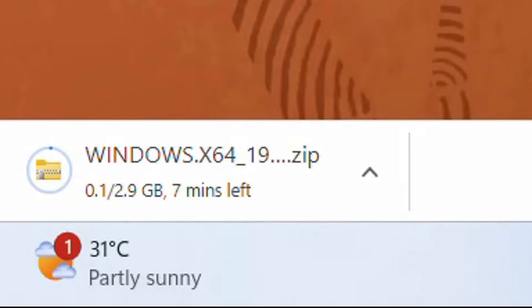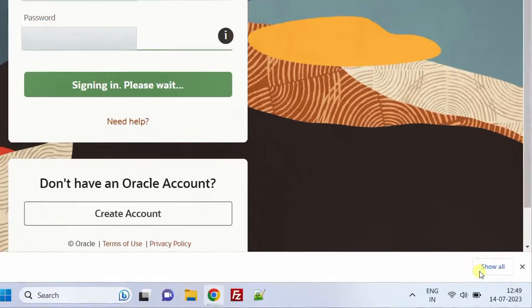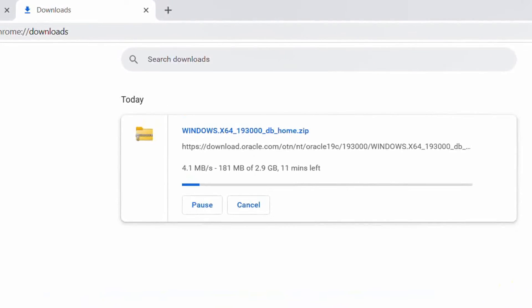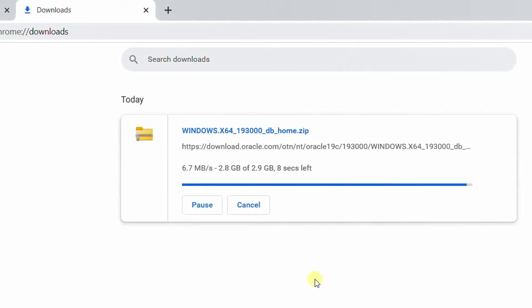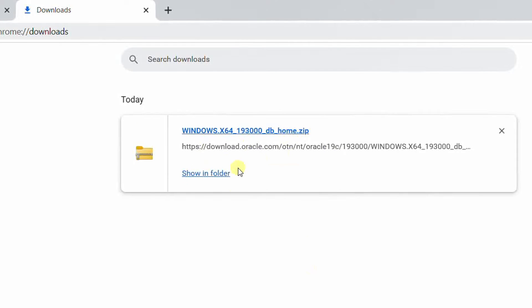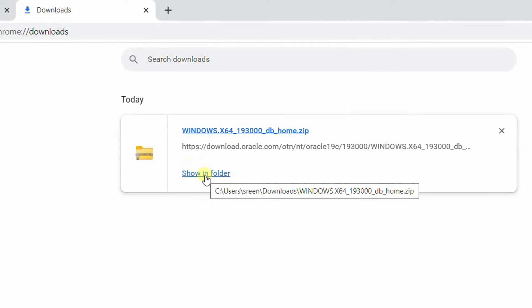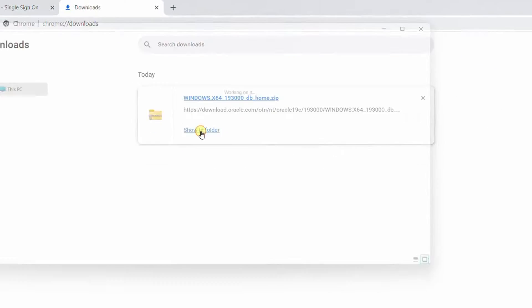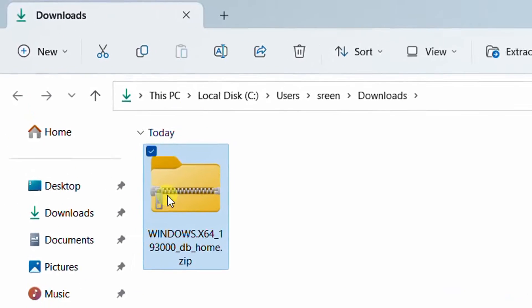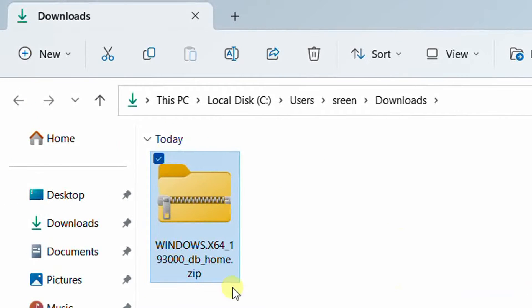On the screen you can see our file is getting downloaded. The file size is 2.9 GB. Just click on 'Show All' button — it will direct to the downloads page where you can see the progress of our file. It all depends upon internet bandwidth; it may take some 5 to 10 minutes of your time. Finally, we have successfully downloaded Oracle Database 19c Enterprise Edition software directly from the Oracle official website. Click on 'Show in Folder' — it will direct to the downloads folder where you can see the downloaded software.